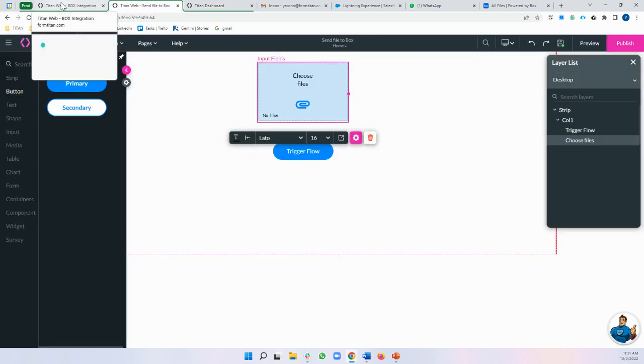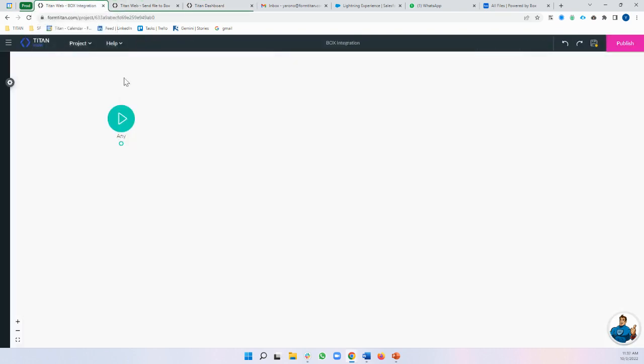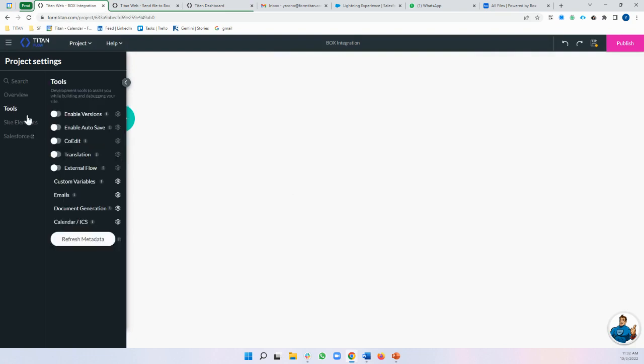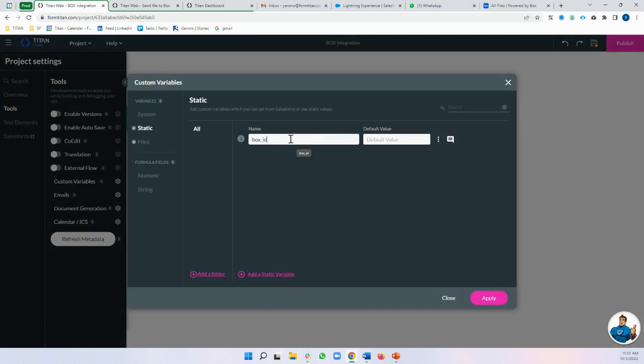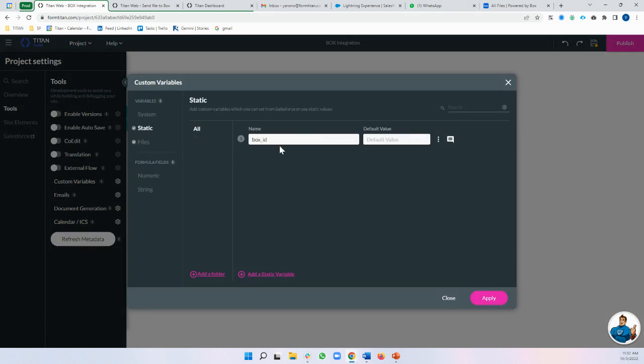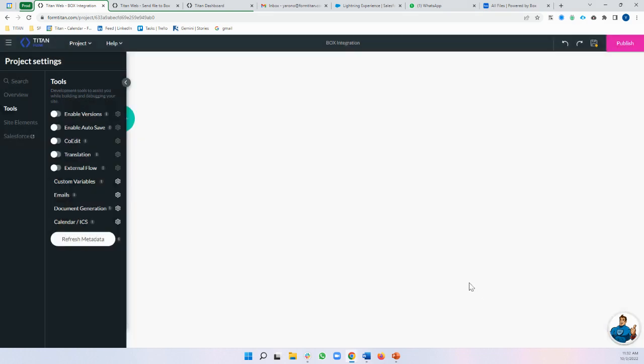Once I'm authenticated I'm going to set up my Flow. So the first thing I need is a variable to catch my file and a place to return my Box ID. So I've got file from web and Box ID.